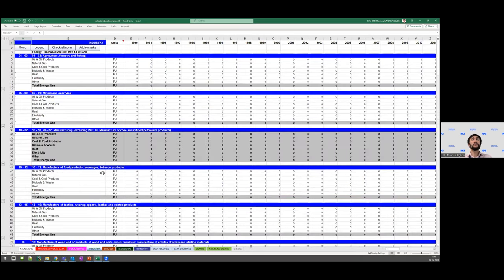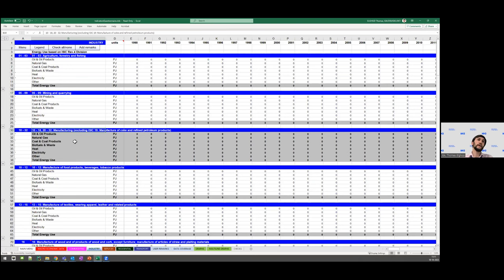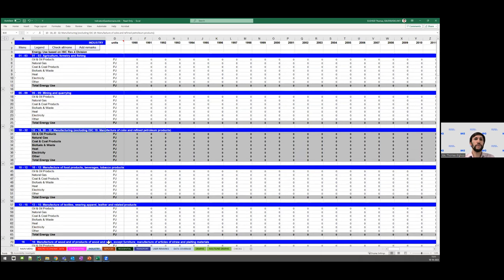Going into each sector, we have a split for each one, showing all the different fuels for which we collect data. These fuels are repeated for all the different subsectors. For industry, we have other industry subsectors and many manufacturing subsectors following the ISIC revision classification, such as manufacturing of textiles or wood and wood products.